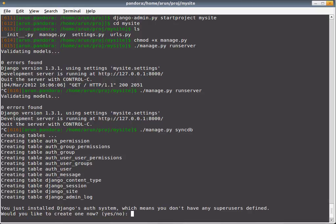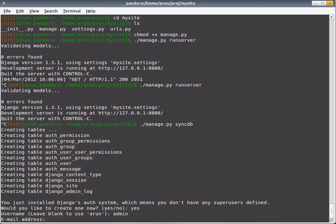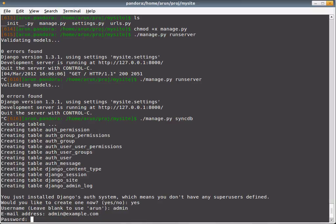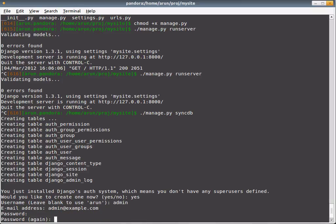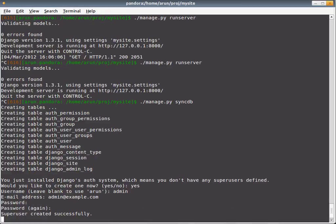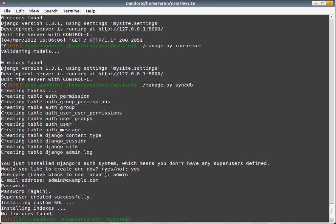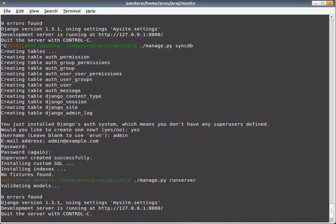It's asking me if I need to create a super user. Yes. I like to call it admin, admin at example.com. The password is the same as admin. Admin again. So it's done. Let's run the server now.